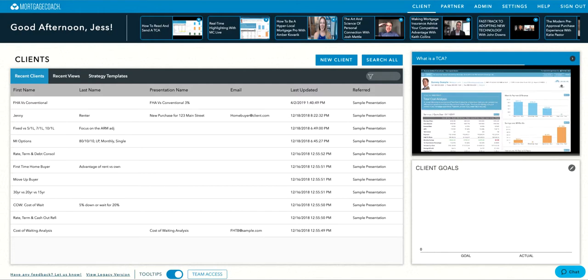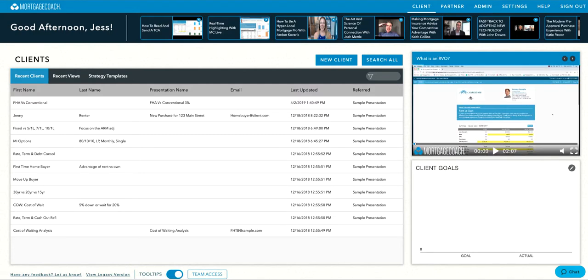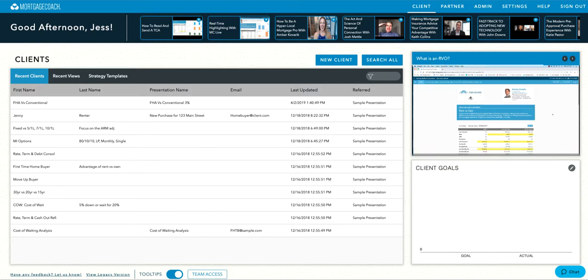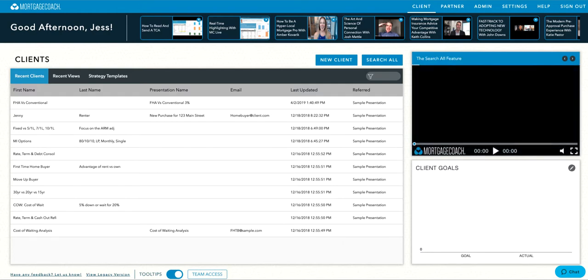Team Access allows users to create, edit, and view client and partner presentations on behalf of other team members. You also have the option to view, edit, or update team member settings.